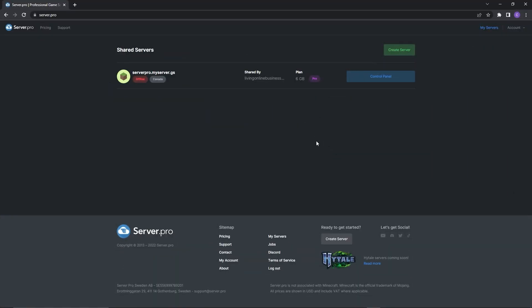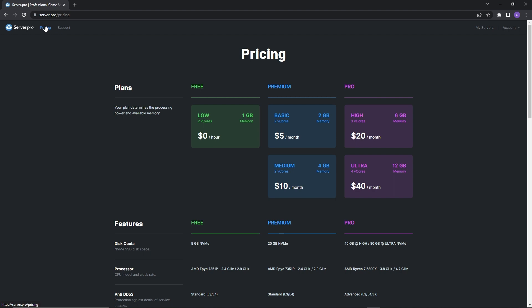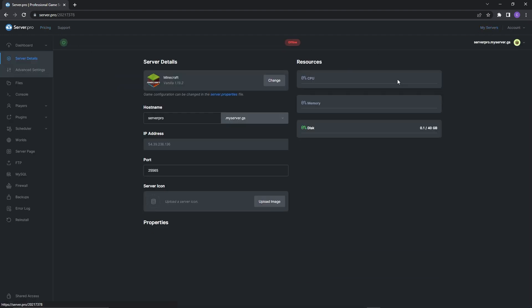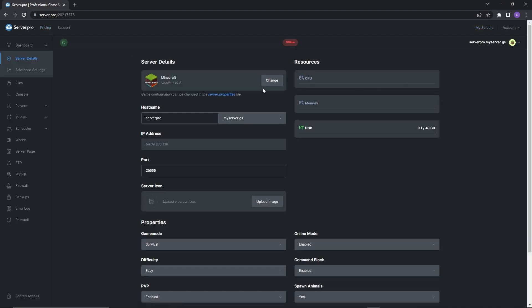Now, to be able to install resource packs on your server, you need to have a server. If you don't have one, make sure to get one or purchase one, but if you already have one then you can proceed into the server's control panel. Make sure that your server is set to the version your resource pack is based on, and before proceeding make sure your server is offline.